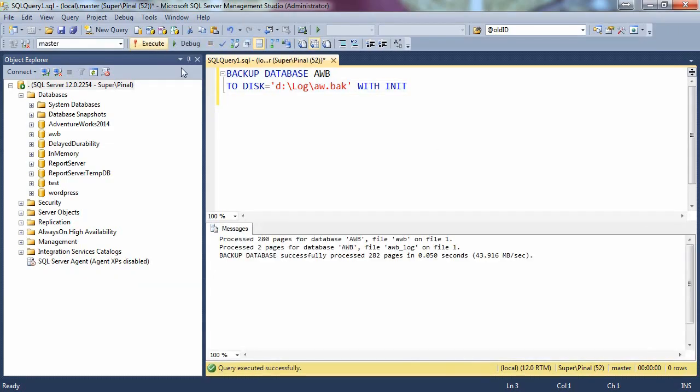And now backup is successful. In simple words, when you have an error for access denied, you want to go and check permissions on the folder or file where you are taking backup. Make sure your file or folder has all the necessary permissions to create database backup.